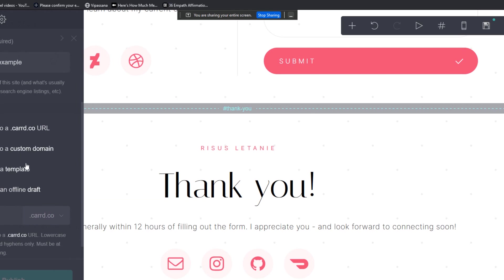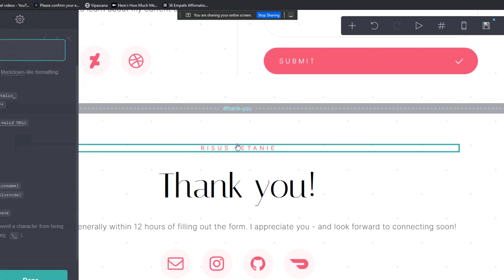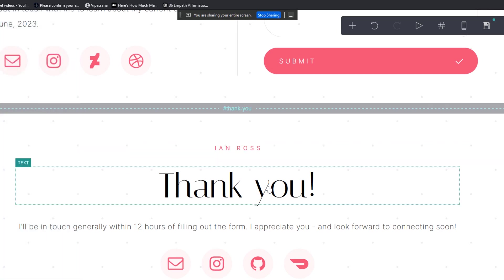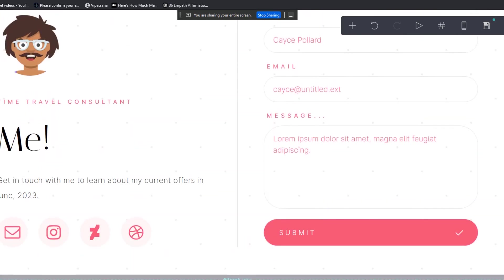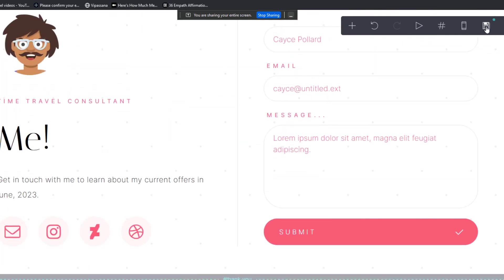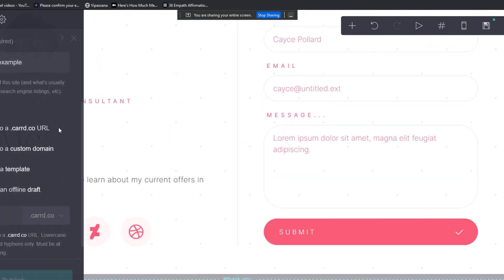which is what you want to do for clients generally. So this would resolve to, let's say Ian Ross dot com or whatever. Let's actually go back here. So publish to a card URL, publish to a custom domain.